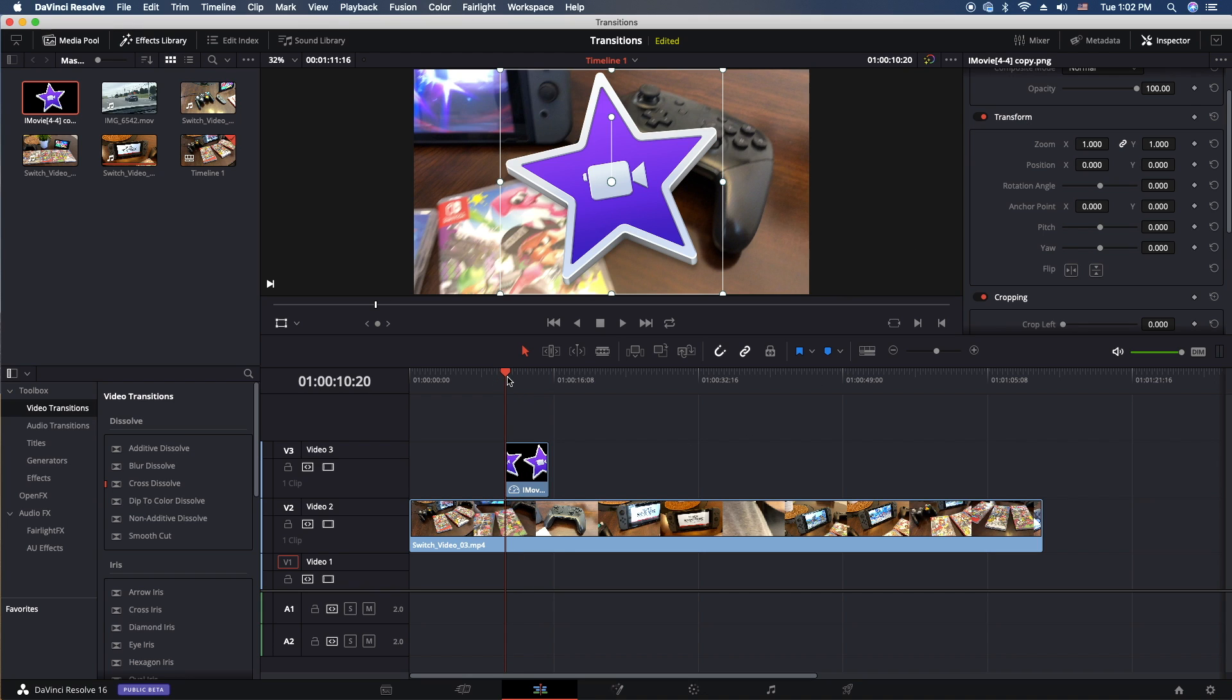That's basically how you transform and crop video and images in Blackmagic's DaVinci Resolve 16. I want to thank everybody for watching. As usual, peace and aloha. We'll talk to you in the next one.